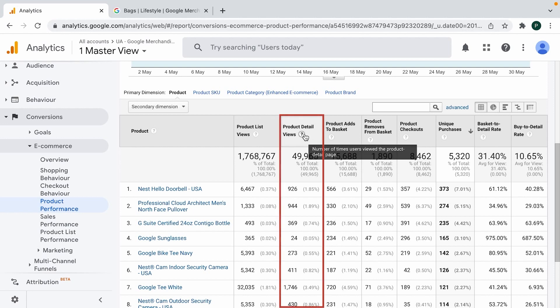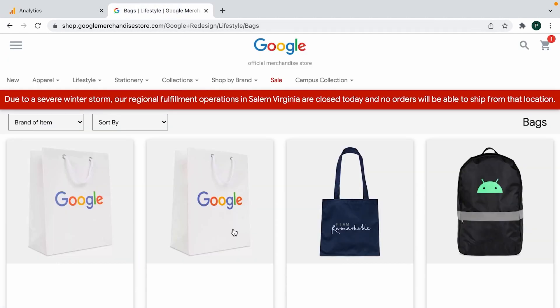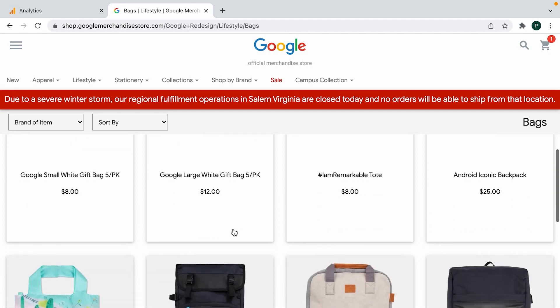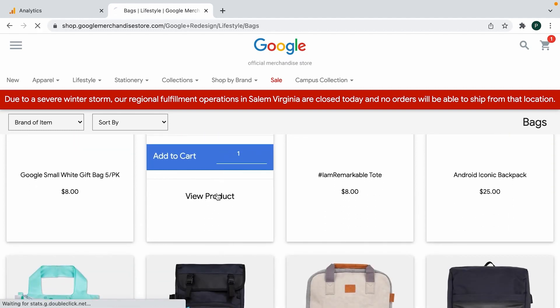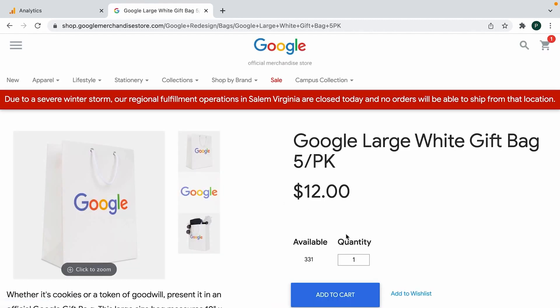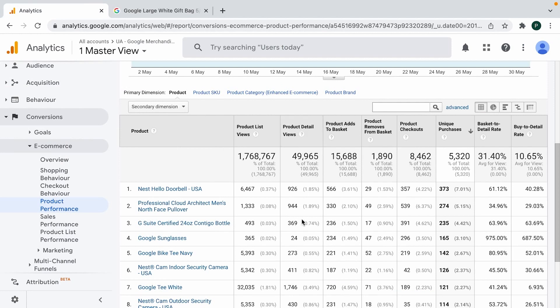Then there is Product Detail Views. This one is a little more clear — we send this information to Google Analytics at the moment a product detail page is viewed, which is exactly when I click on a product now. Important to mention: if you see zeros here, it means you don't have enhanced e-commerce data implemented yet.